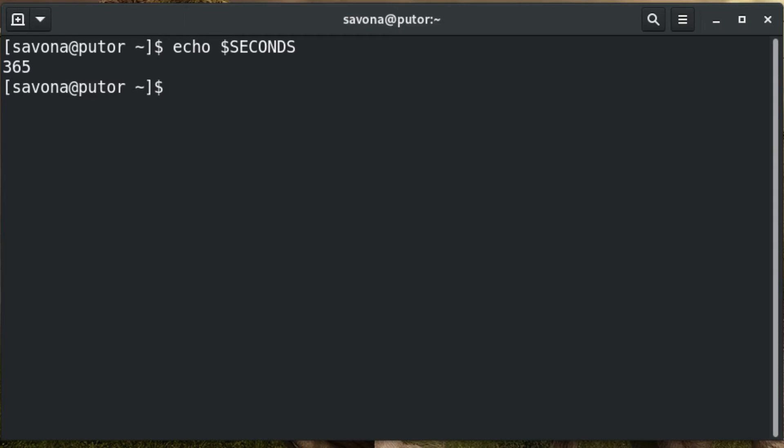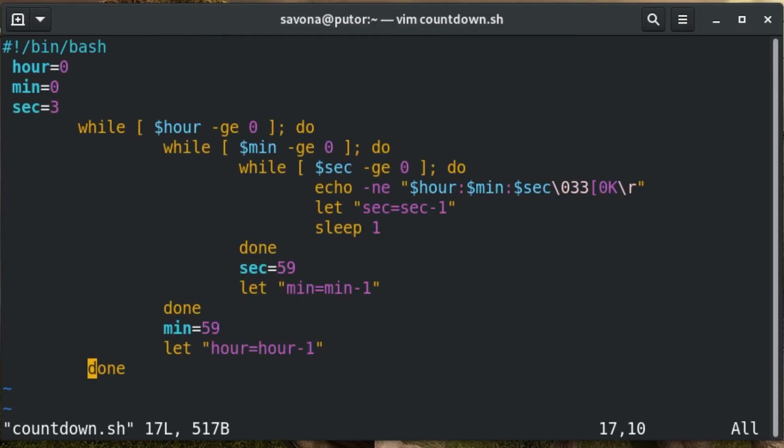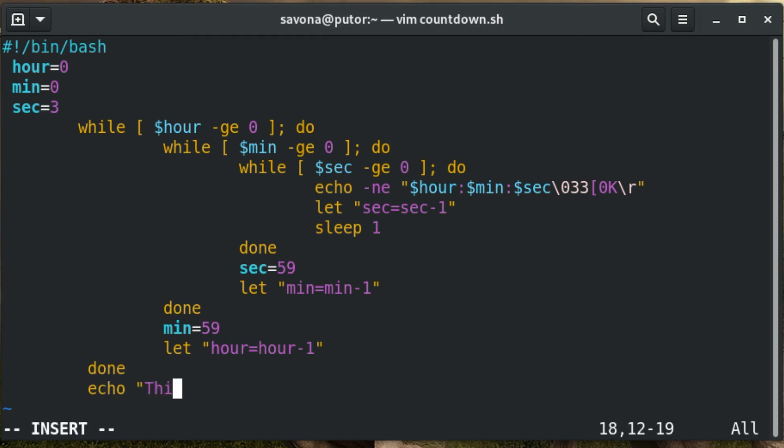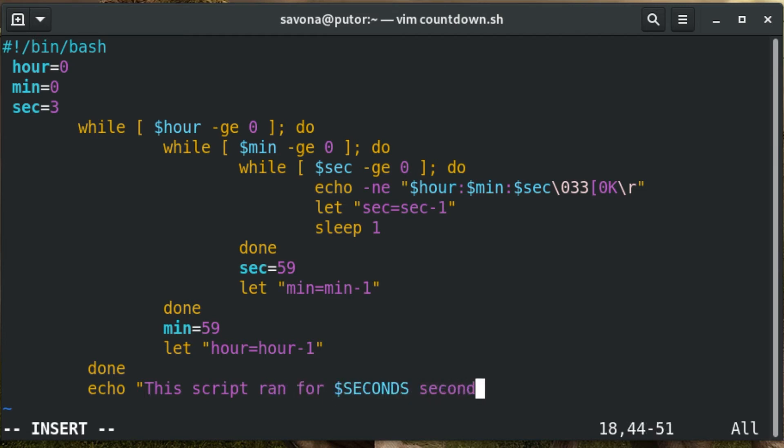You can echo the variable to see how long that shell was opened. When you launch a bash script, it spawns a new shell instance and in turn starts a counter for that shell. This makes it easy to get the amount of seconds it takes a script to run. Simply use echo or printf to display the value of the SECONDS variable. Here is an example of adding an echo statement to display the amount of seconds.